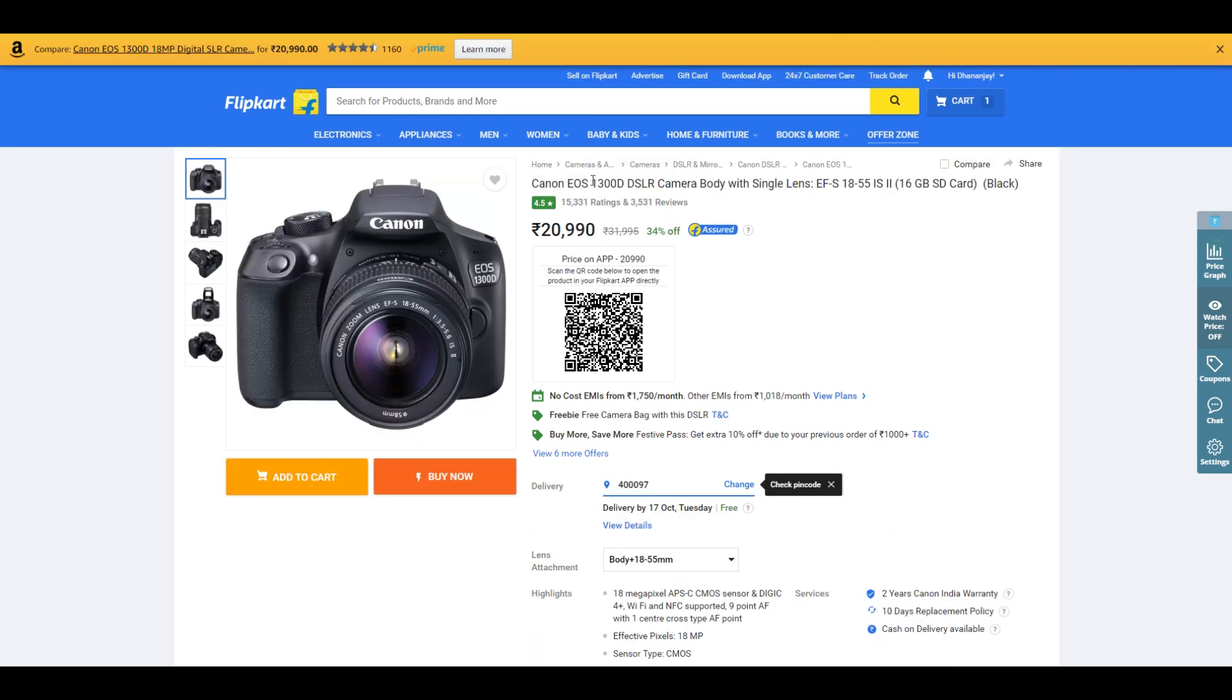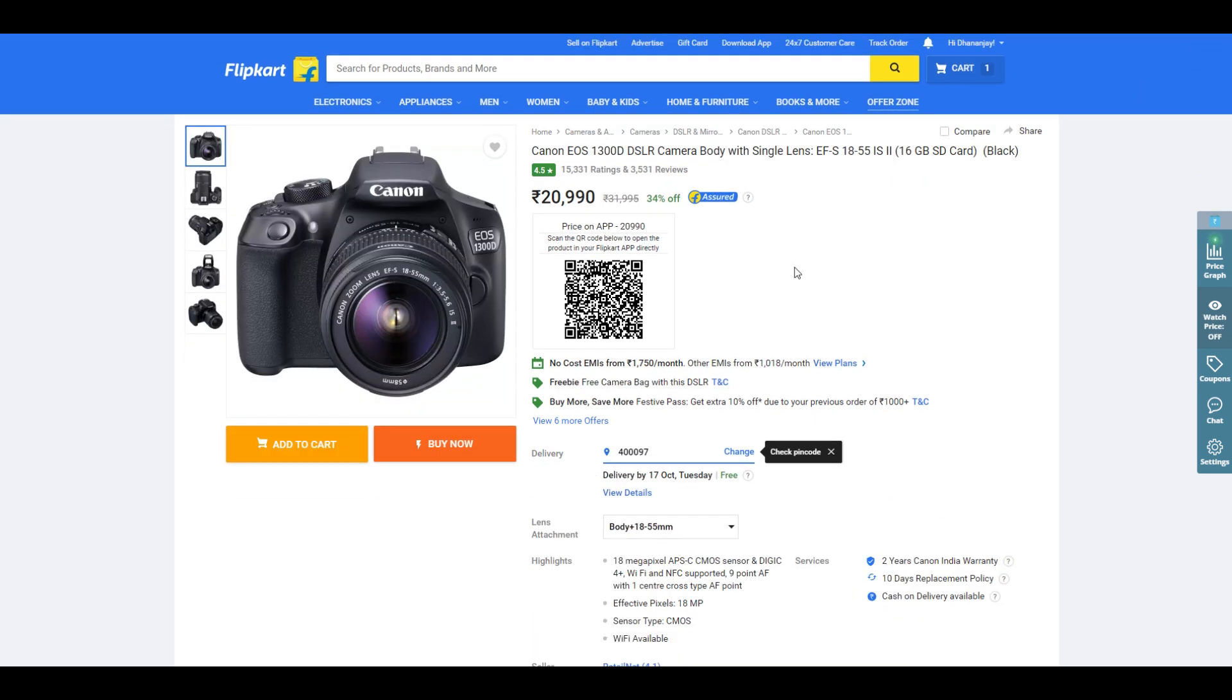Then we have the Canon 1300D. If you're looking to upgrade your YouTube game, at ₹20,000, this is a great DSLR to start with. If you have a higher budget, you can go with the 700D and many other DSLRs available.